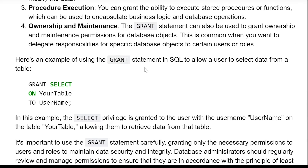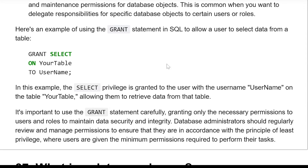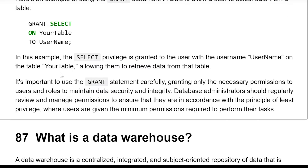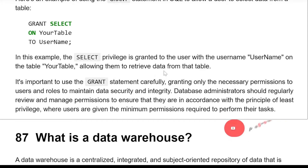Here is an example of using the GRANT statement in SQL to allow a user to select data from a table: GRANT SELECT ON your_table TO username. In this example, the SELECT privilege is granted to the user 'username' on the table 'your_table', allowing them to retrieve data from that table.